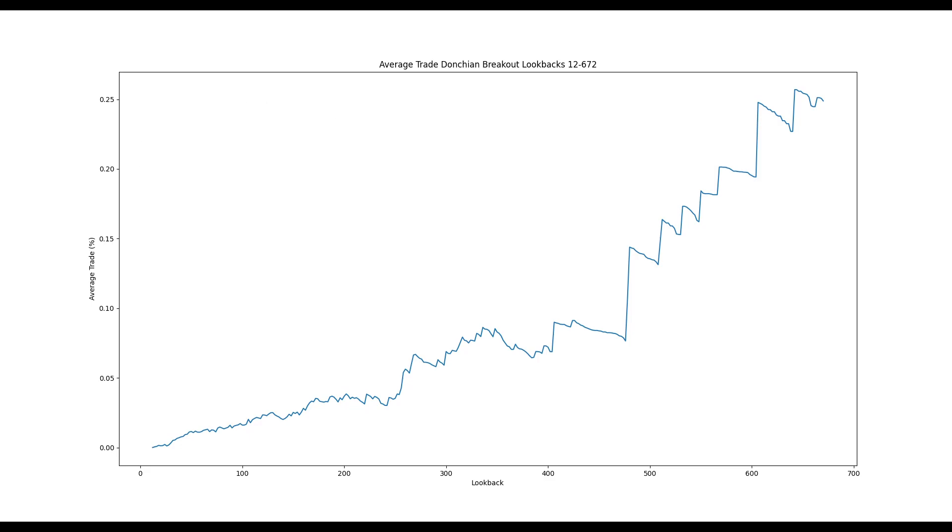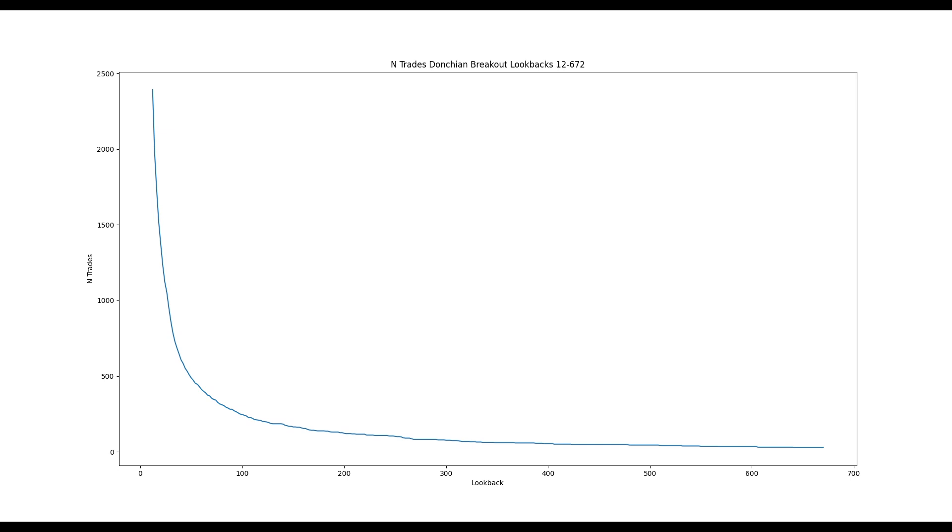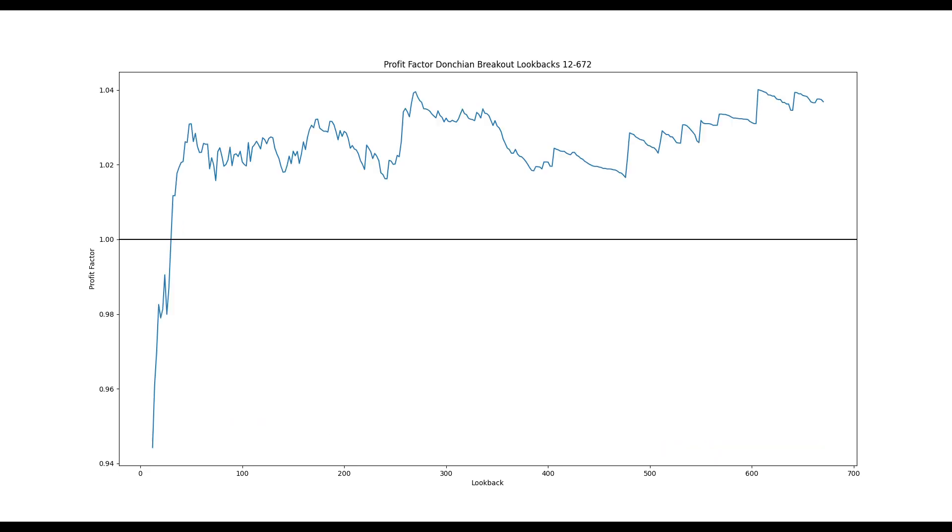This average trade graph might make the longer lookbacks appear quite attractive, but the number of trades decreases exponentially as the lookback parameter increases. This is why we use metrics like profit factor to compare lookback parameters, not the average trade.